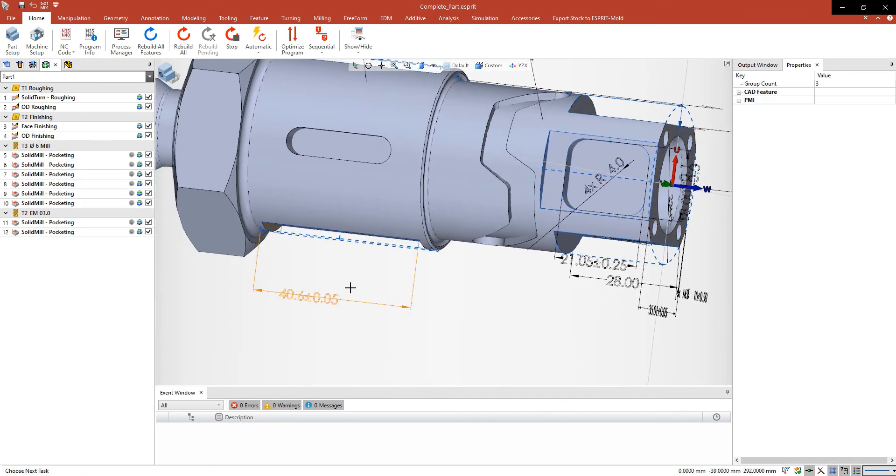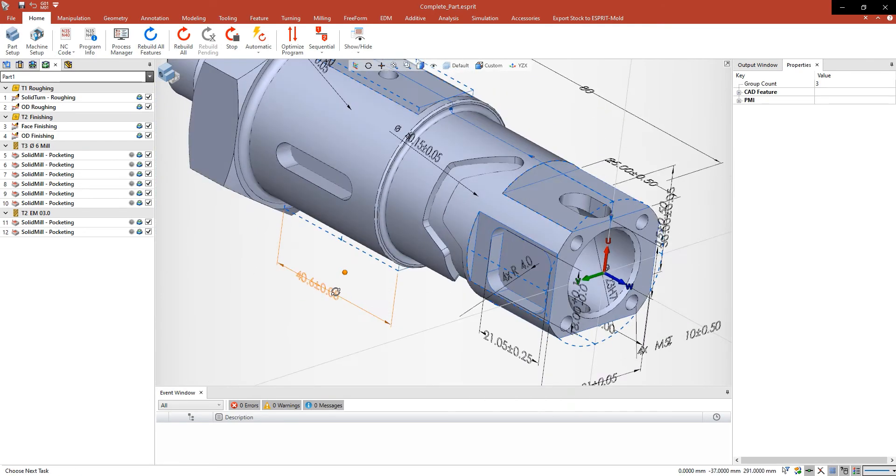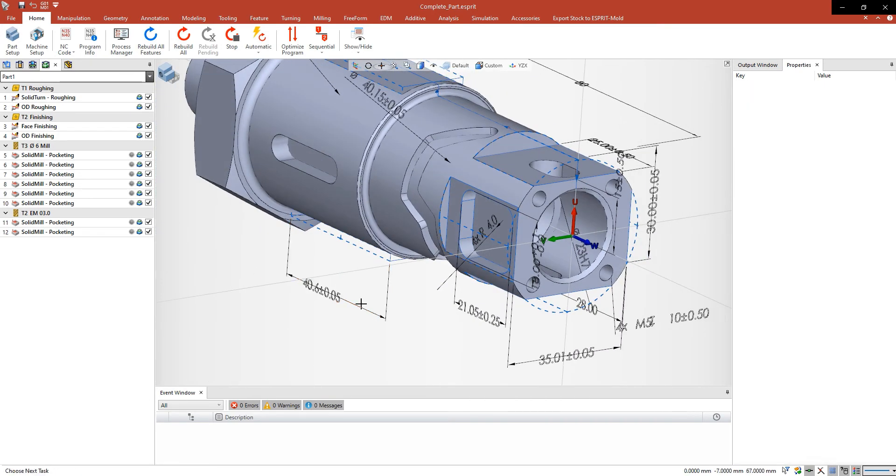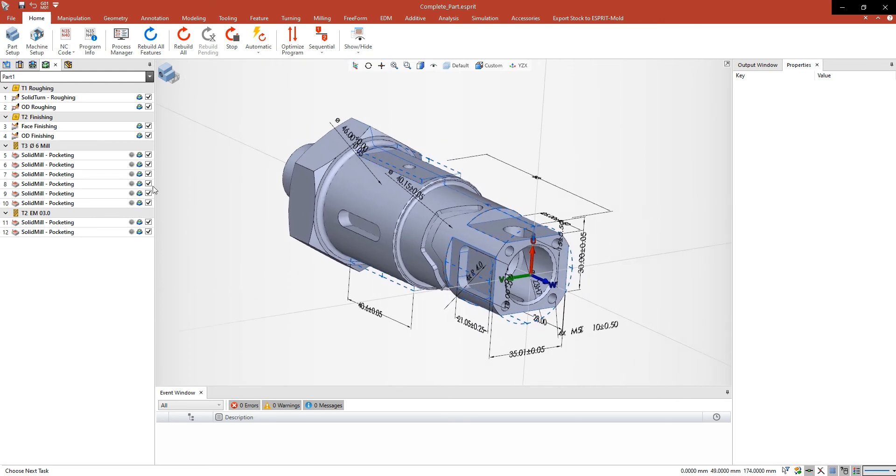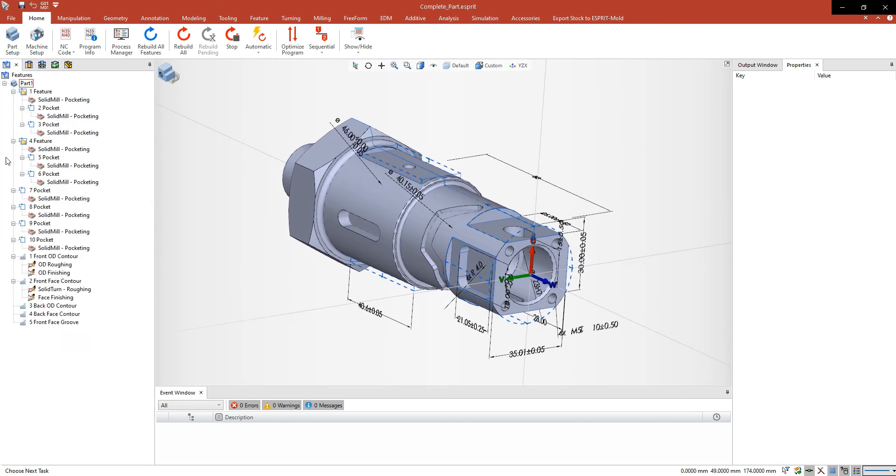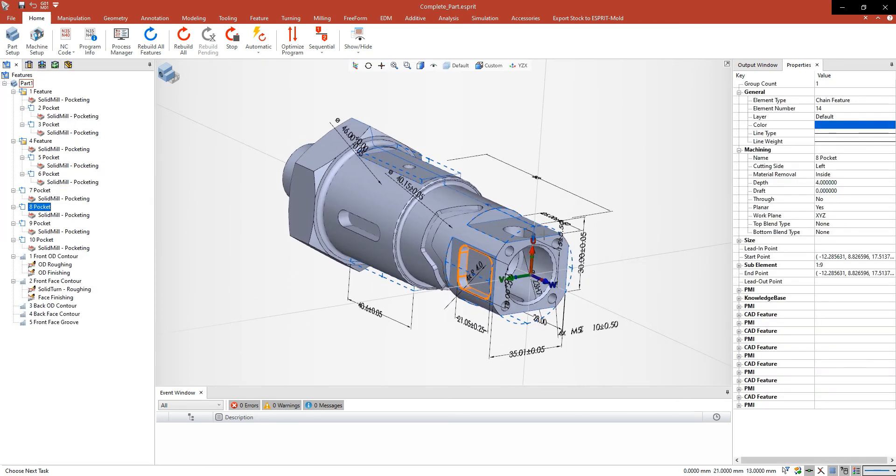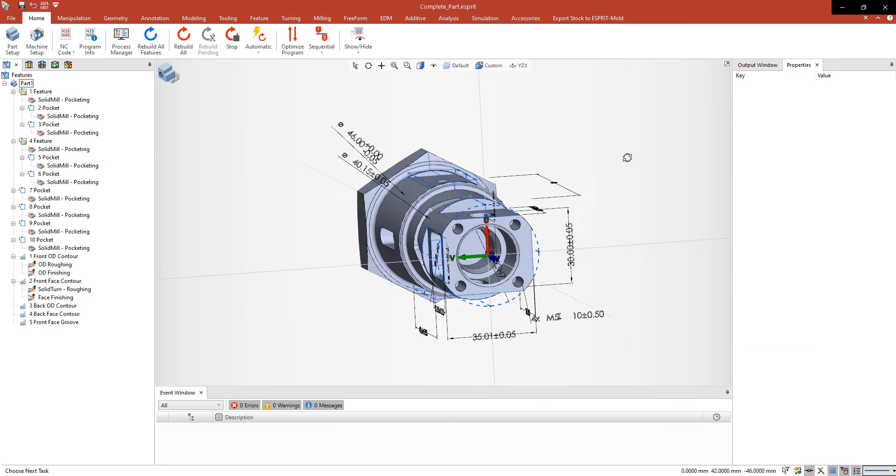Also the PMI values have been adjusted. Here the depth of the pocket has also been changed.